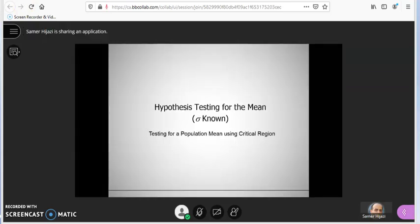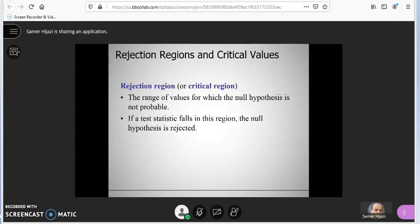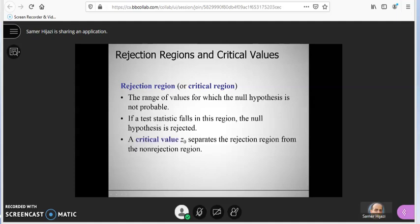Another thing your instructor might share is their PowerPoint slides, where they would be going through the slides, doing the explanation, and typing on the slide. You will see whatever your instructor is presenting.